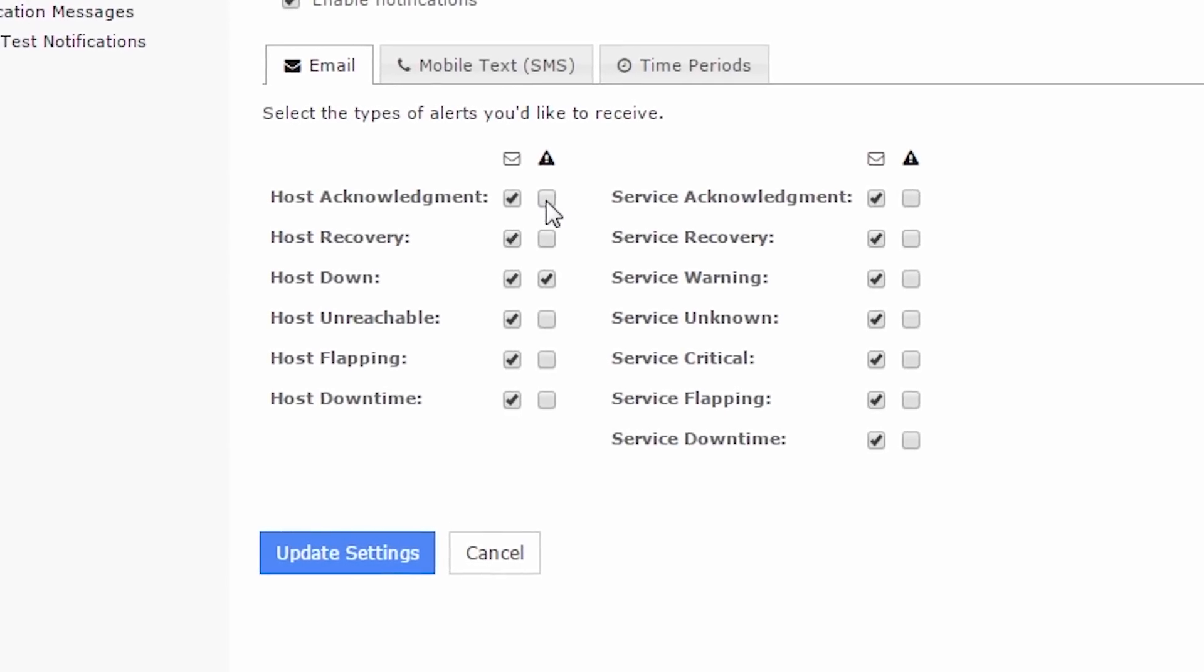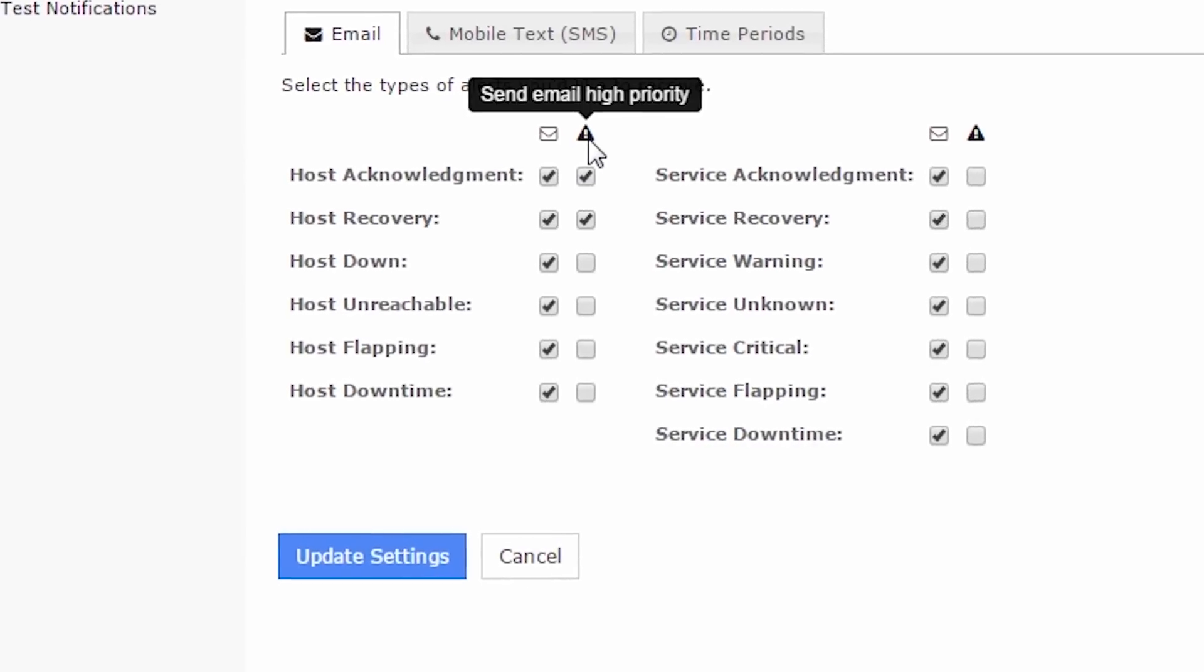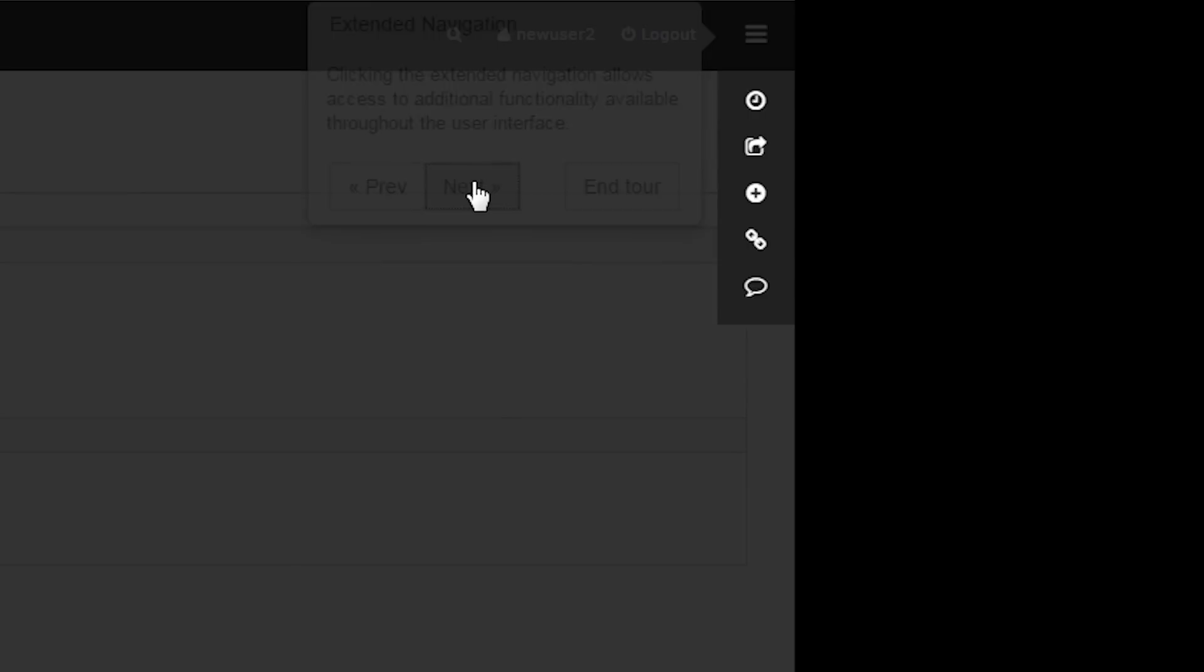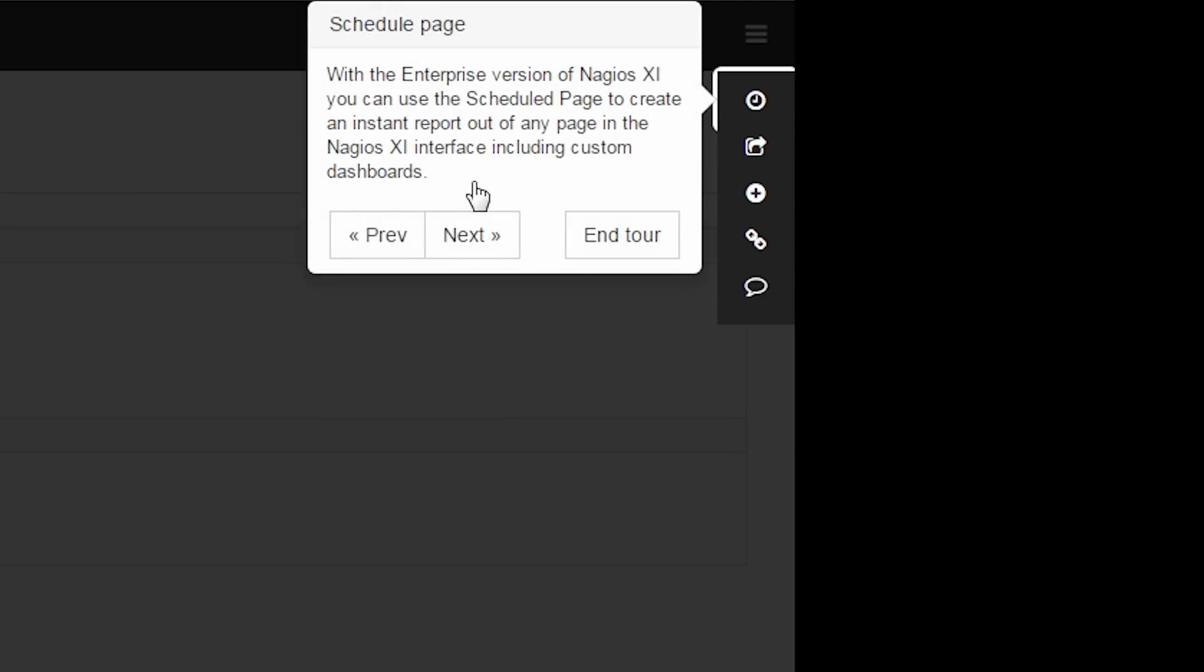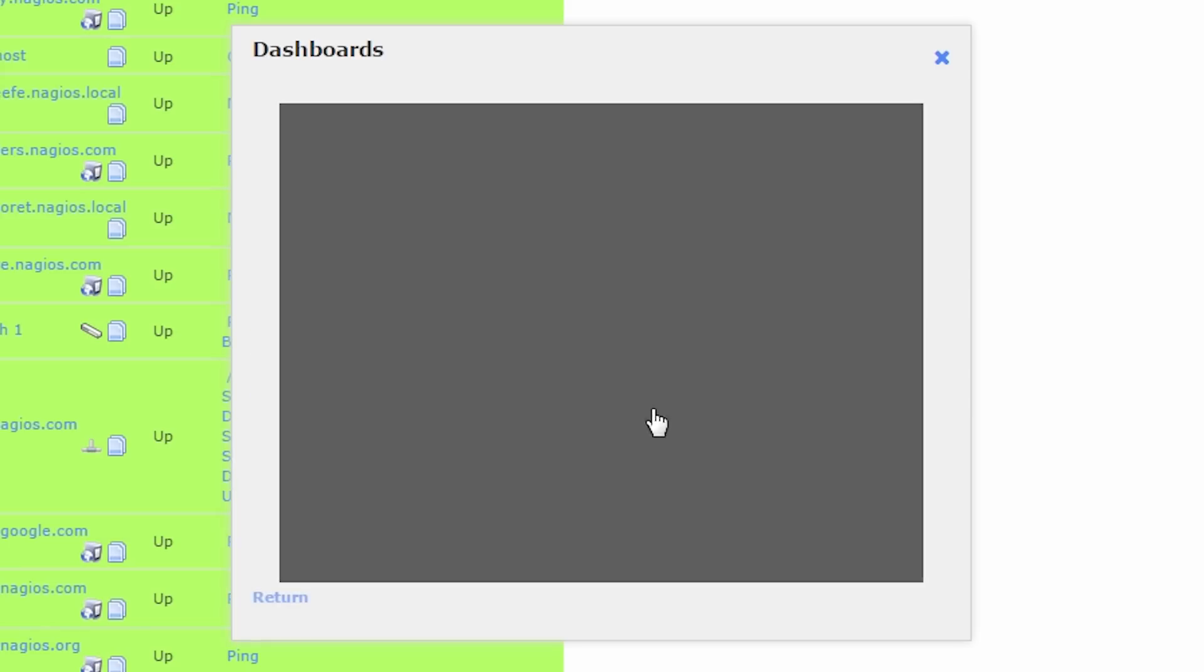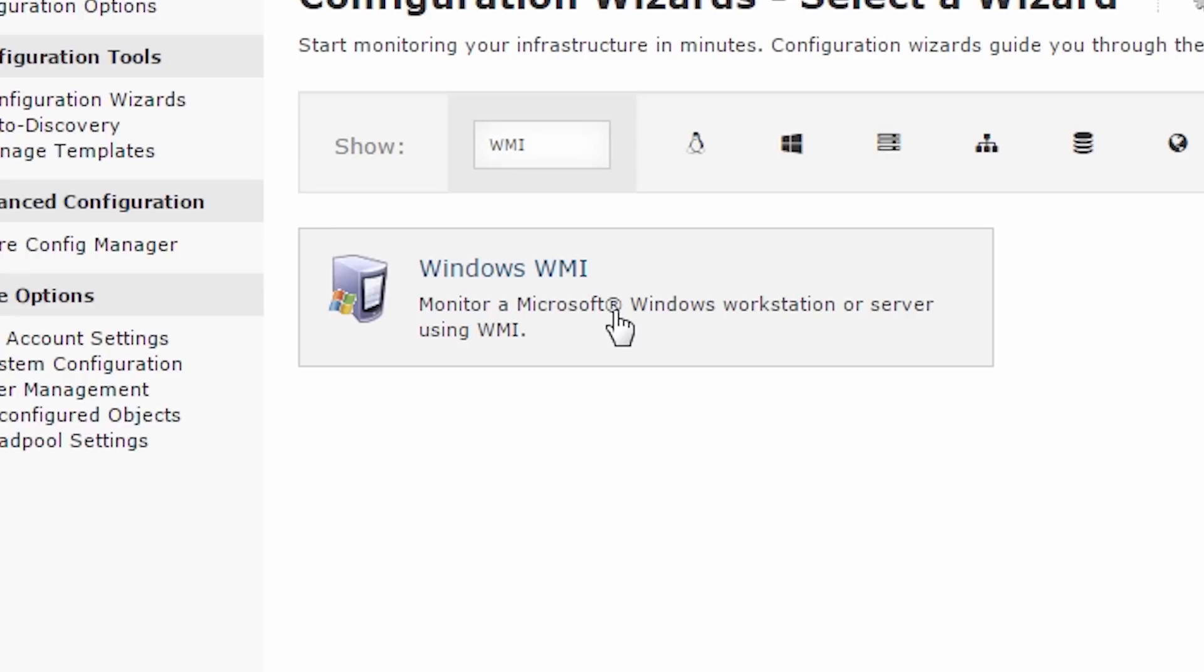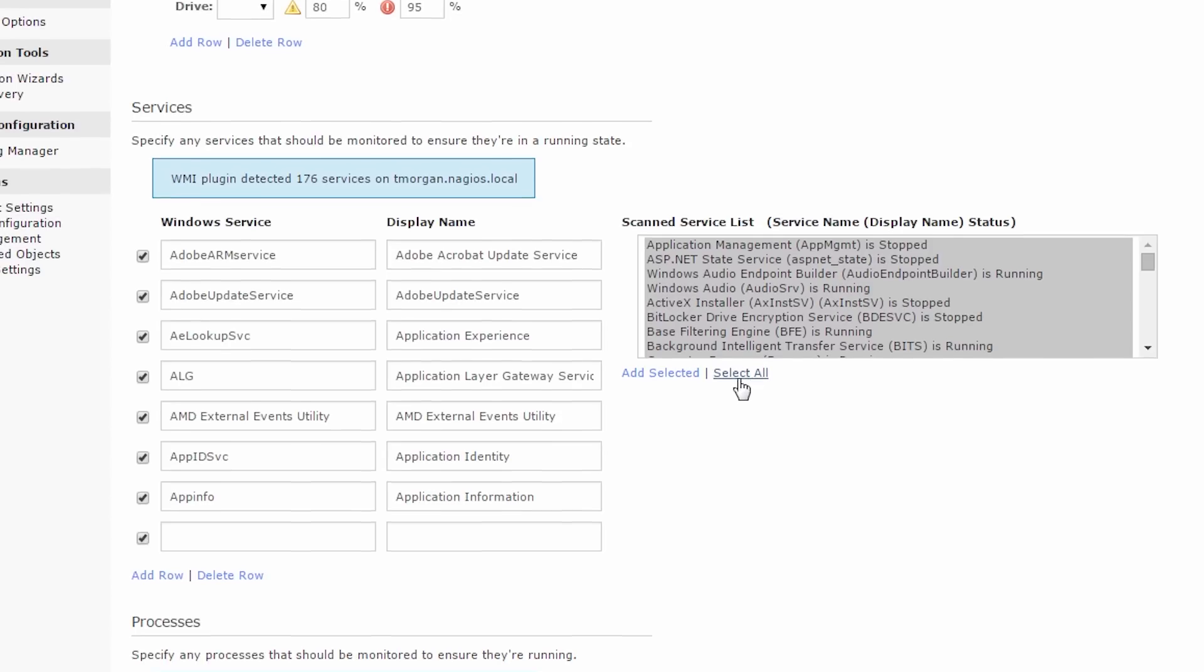Organize your response strategy with email and alert prioritization and get up to speed even faster with guided tours, in-line help, and new training videos. Take advantage of the new SNMP and WMI wizard,